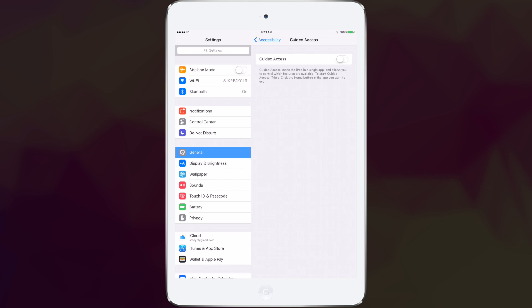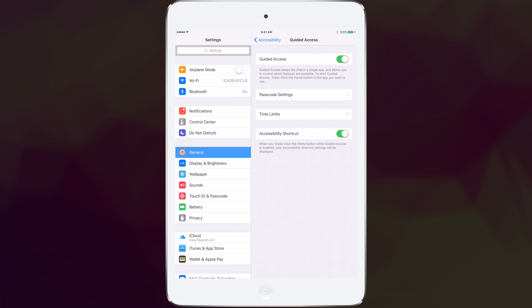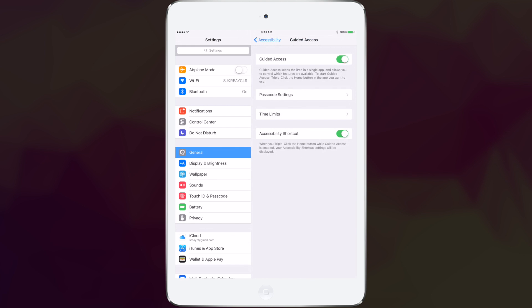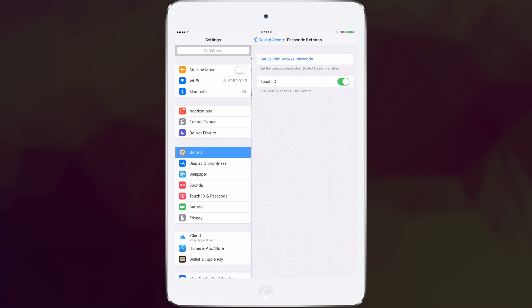When that's on, you'll see a few different options available to you. You can set the accessibility shortcut, which is triple tapping the home button to access it within an app. You can set time limits if you want them only to be in the app for a certain amount of time. You can set your passcode and use touch ID if that's accessible to you.